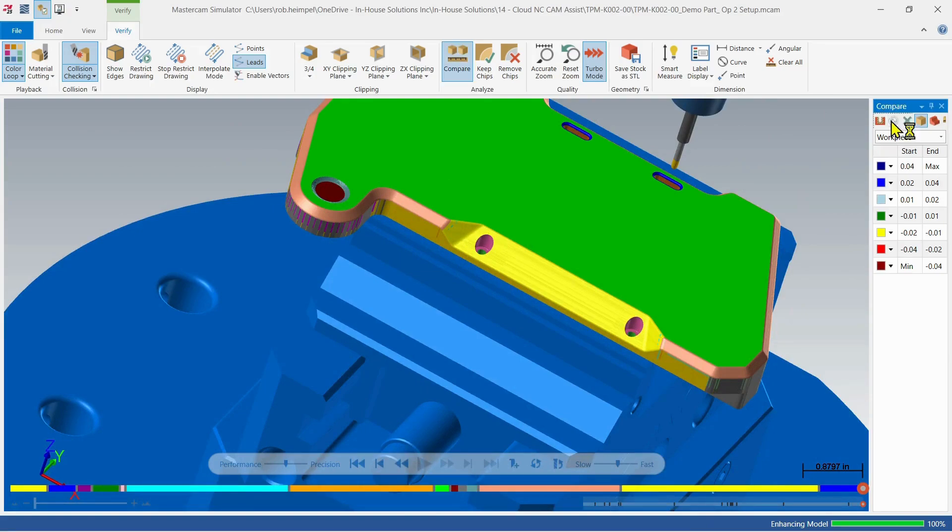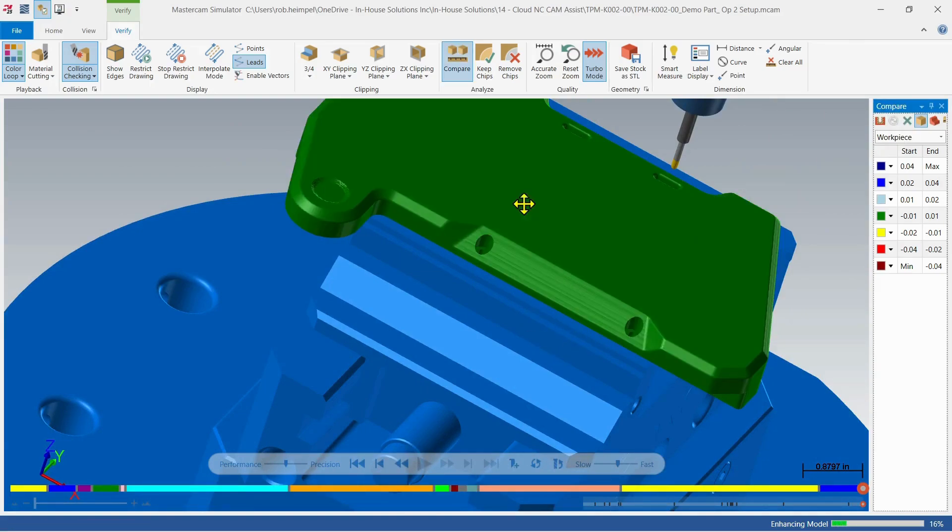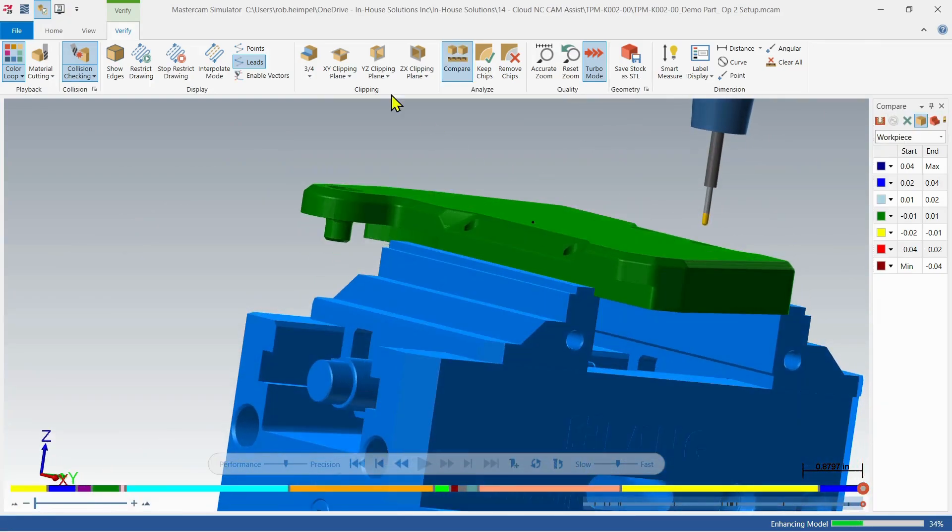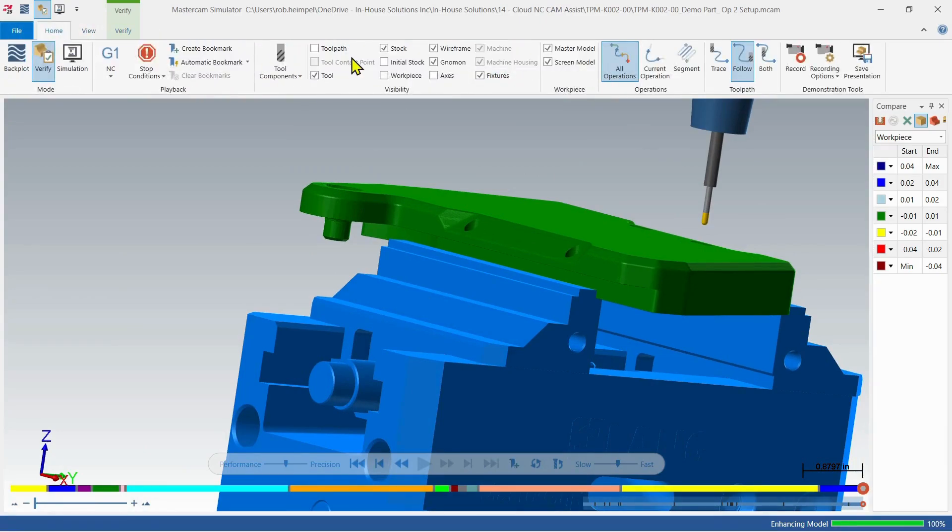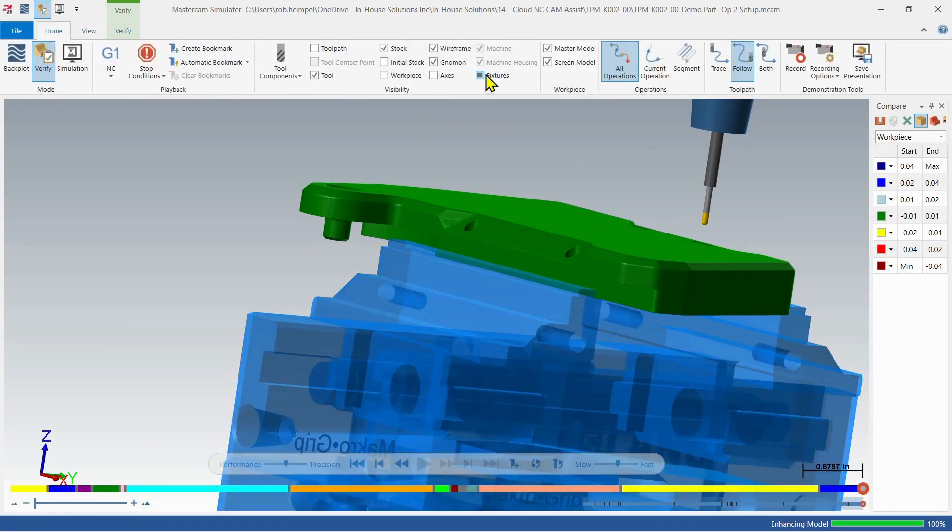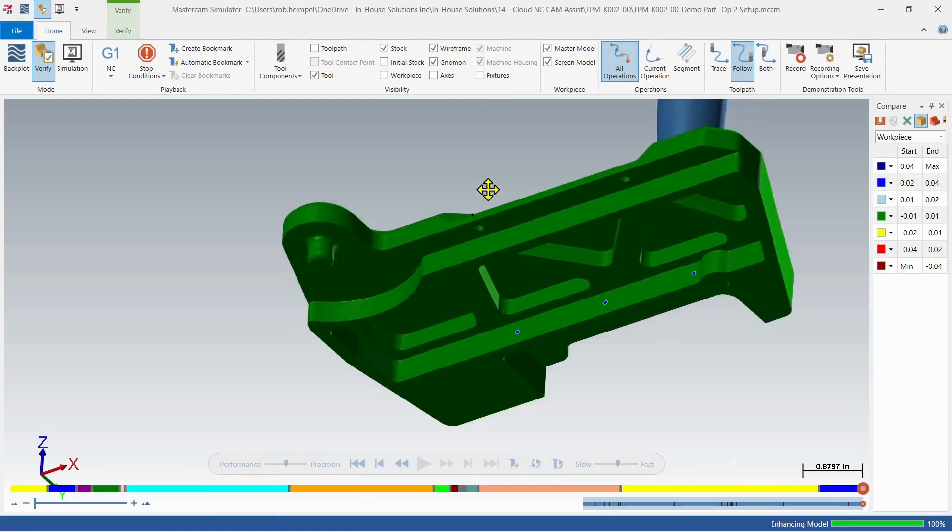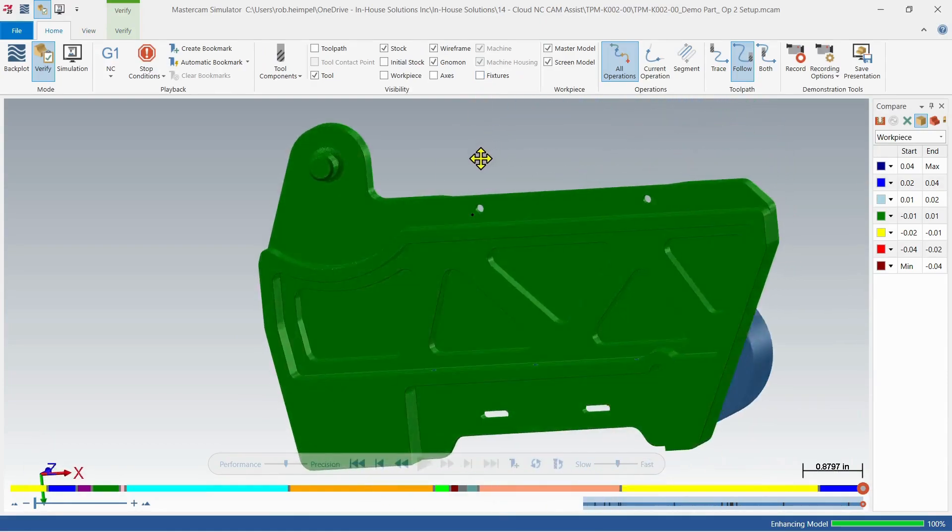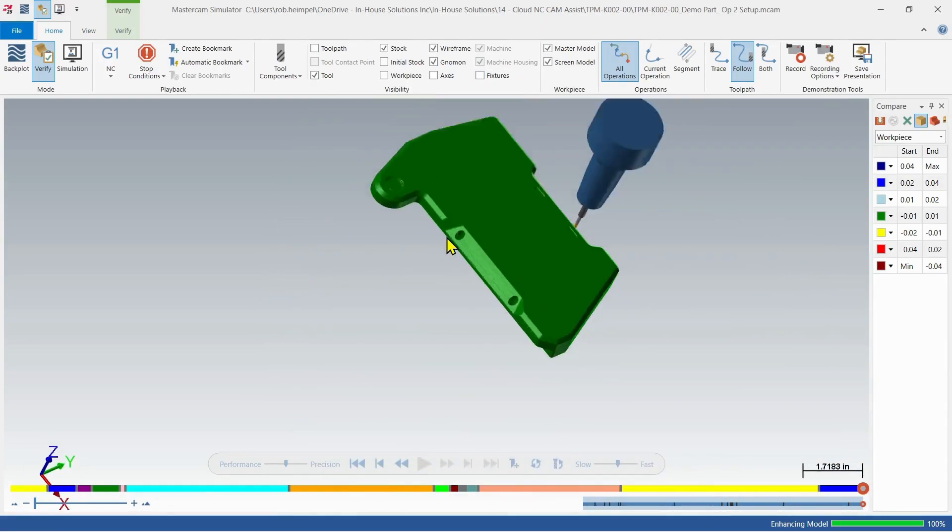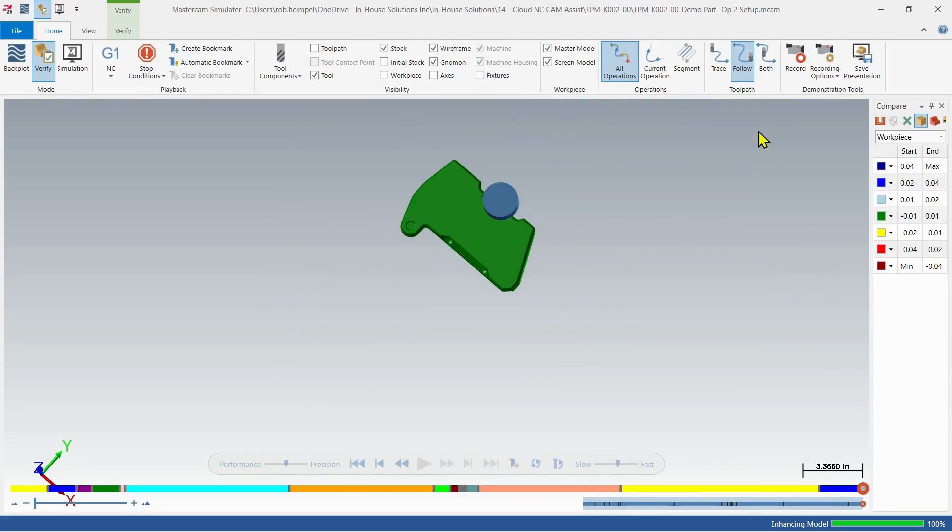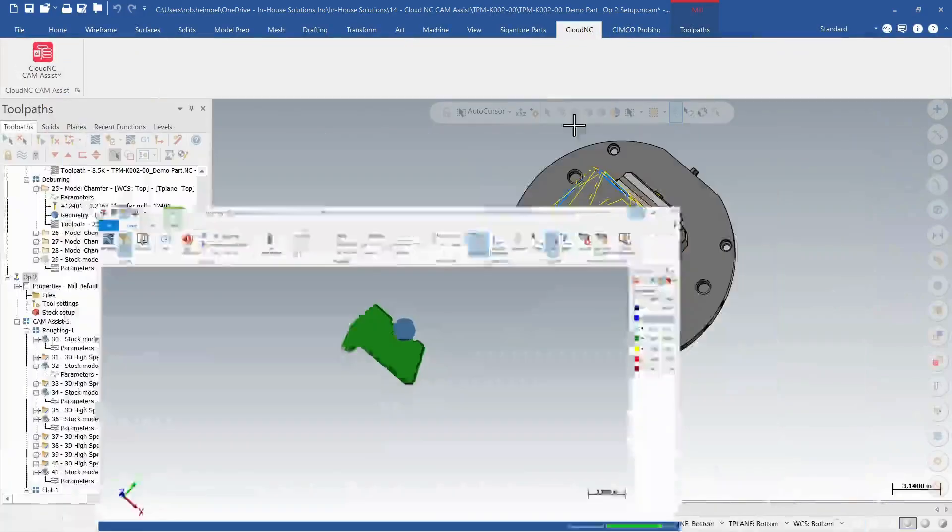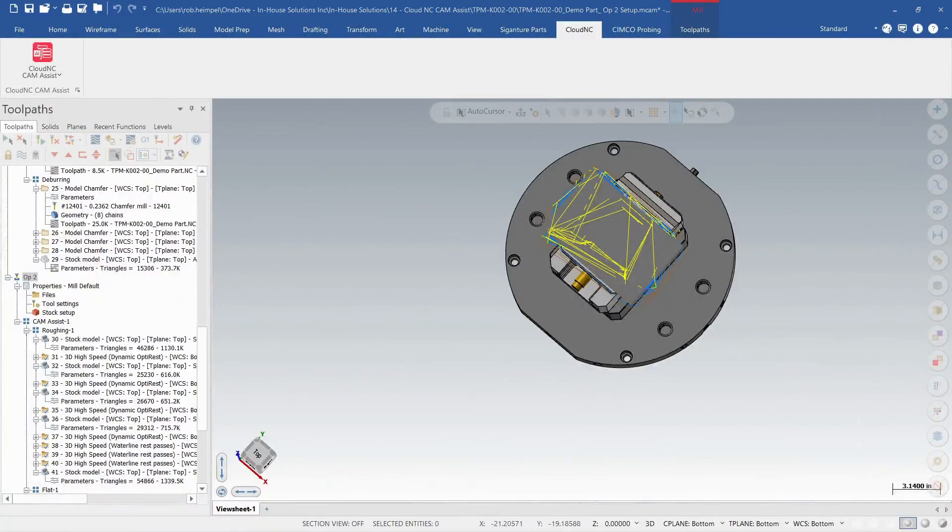And now, let's do a quick file compare. Let me turn off my fixturing to the completed part. And that is CamAssist for Mastercam.